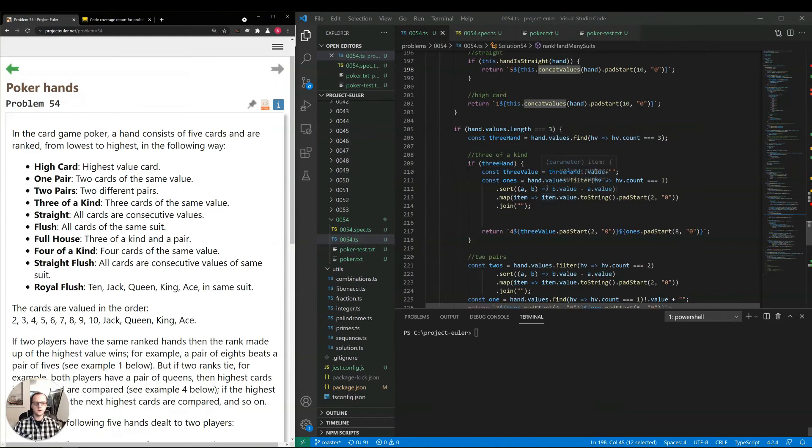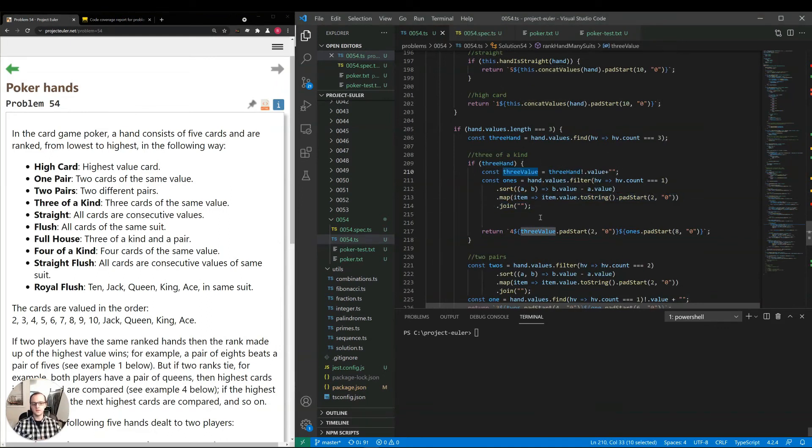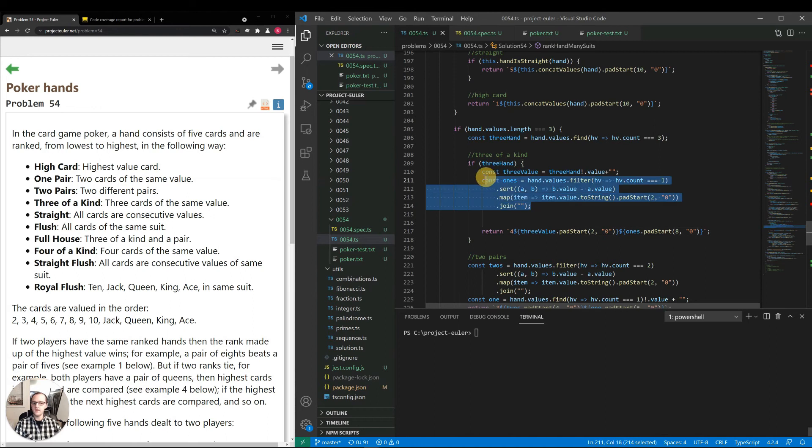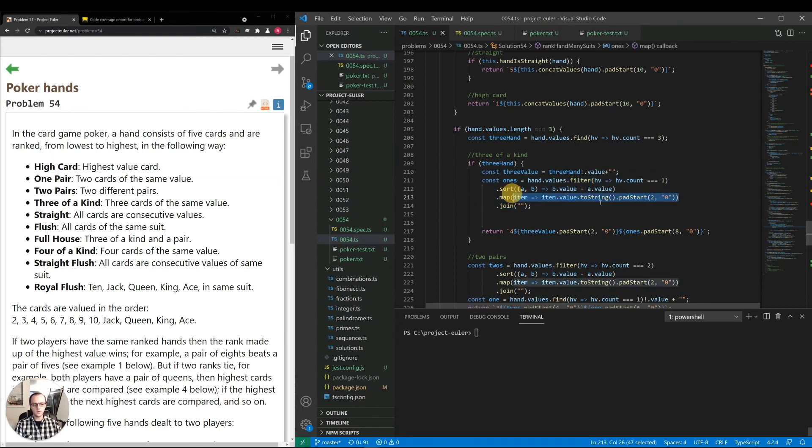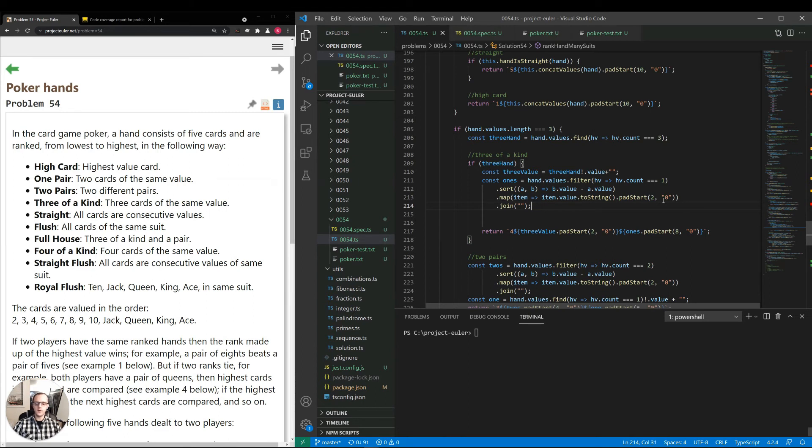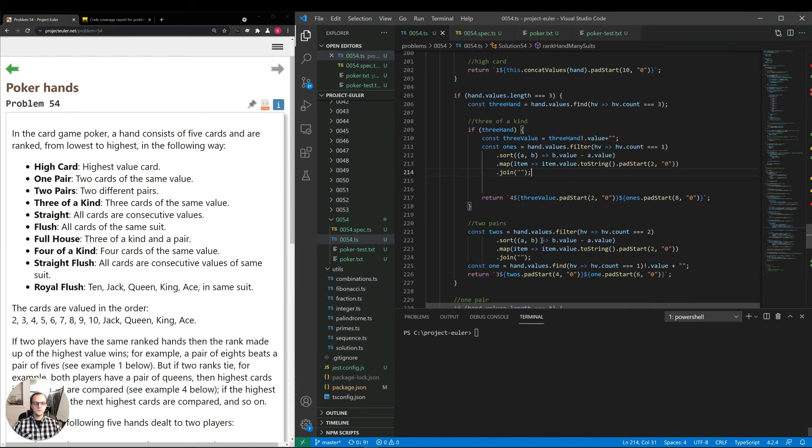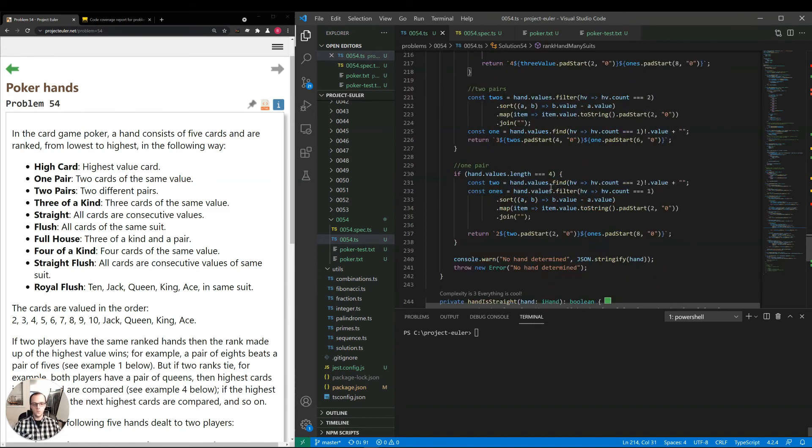Then we have a separate logic for 3 of a kind. What we're doing is we're getting the one that has a 3 value, putting that up front. Then for each of the 1 values, that is the cards that are unique, that do not appear in a pair or anything, we're just sorting them by highest to lowest value, setting them to a string and mapping with a pad start. So that way, no matter what, it's always two digits long, and then joining it. Similarly with two pairs and one pair.